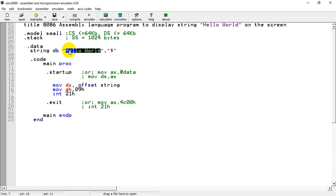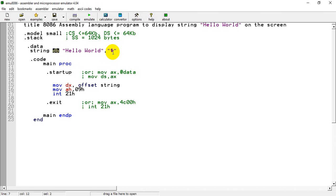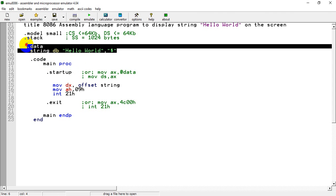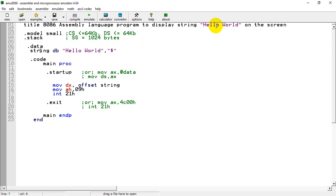As you know, a string is a collection of characters and each character is represented as a byte, so we write the DB directive. Keep in mind that we always terminate the string with a dollar sign '$'. Under the .data directive we assign the variable which will be displayed on the screen, and then the next compulsory directive is .code.